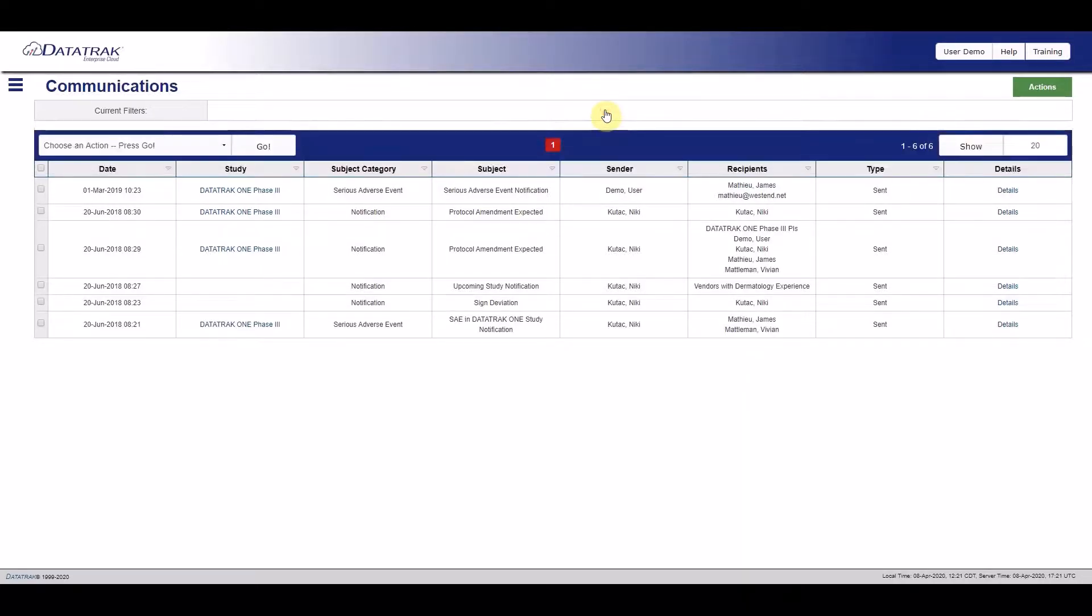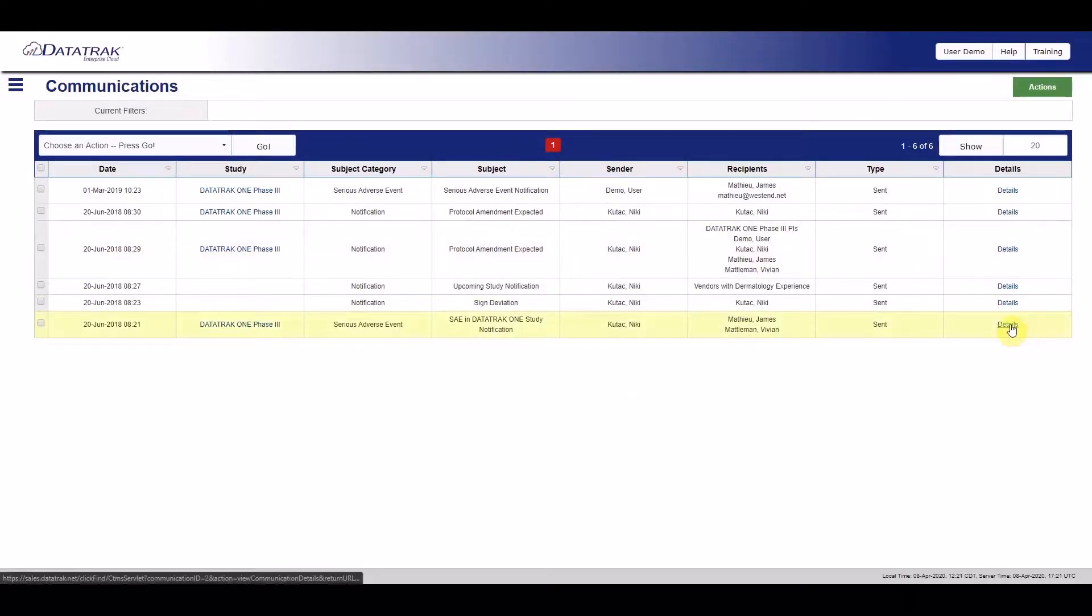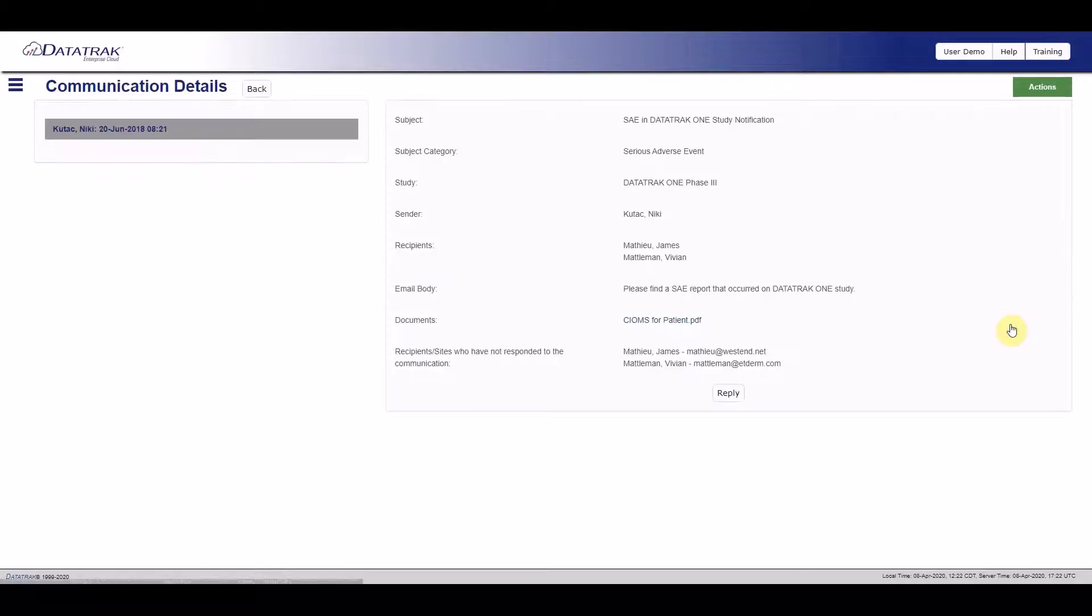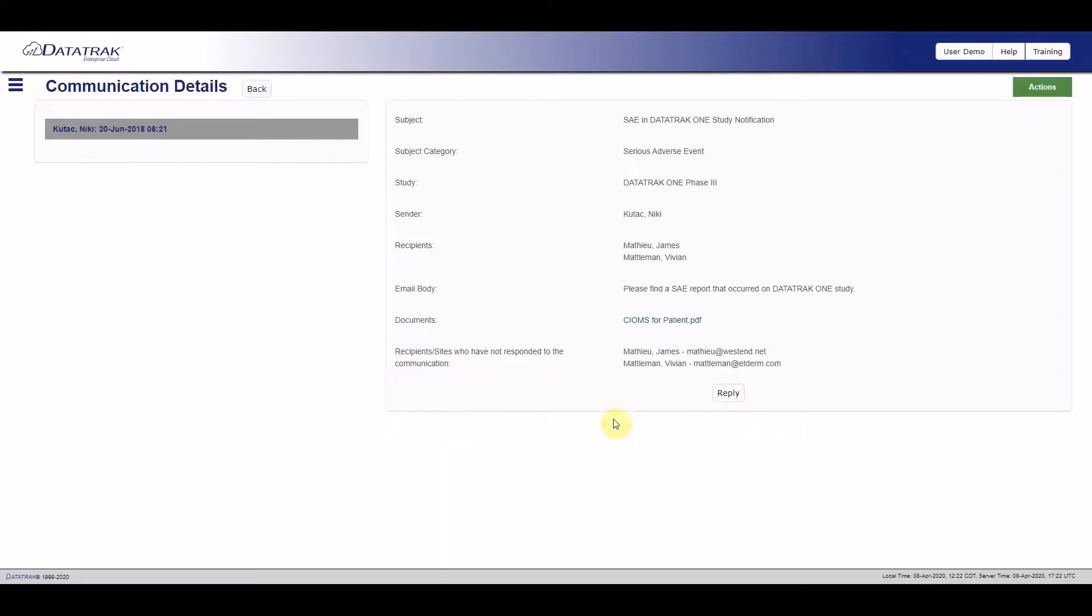When approaching a deadline, the last thing you want to suddenly realize is that certain members of your team haven't responded to crucial communication. DataTrack CTMS allows you to view exactly who hasn't yet responded to your email in real-time.